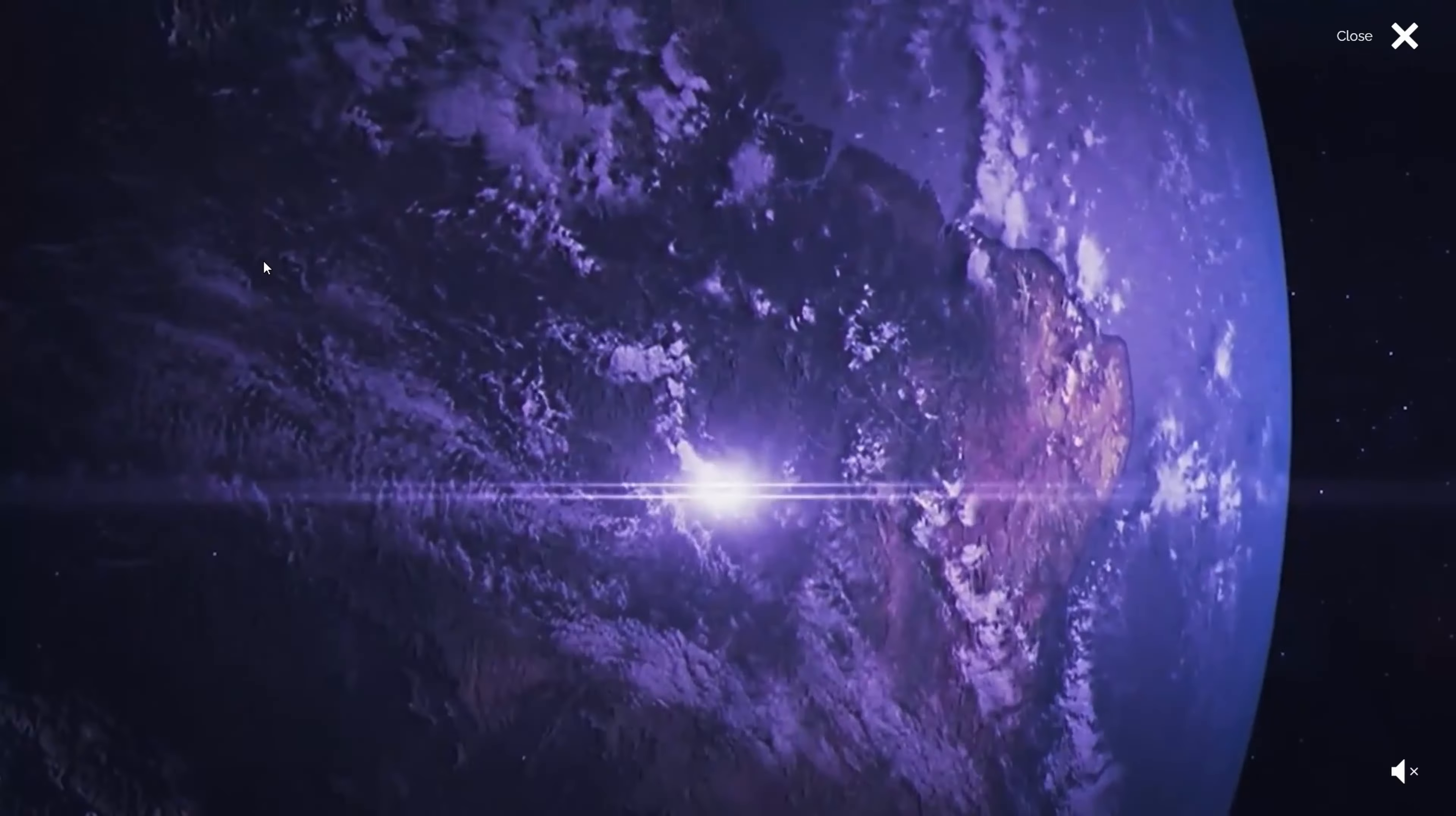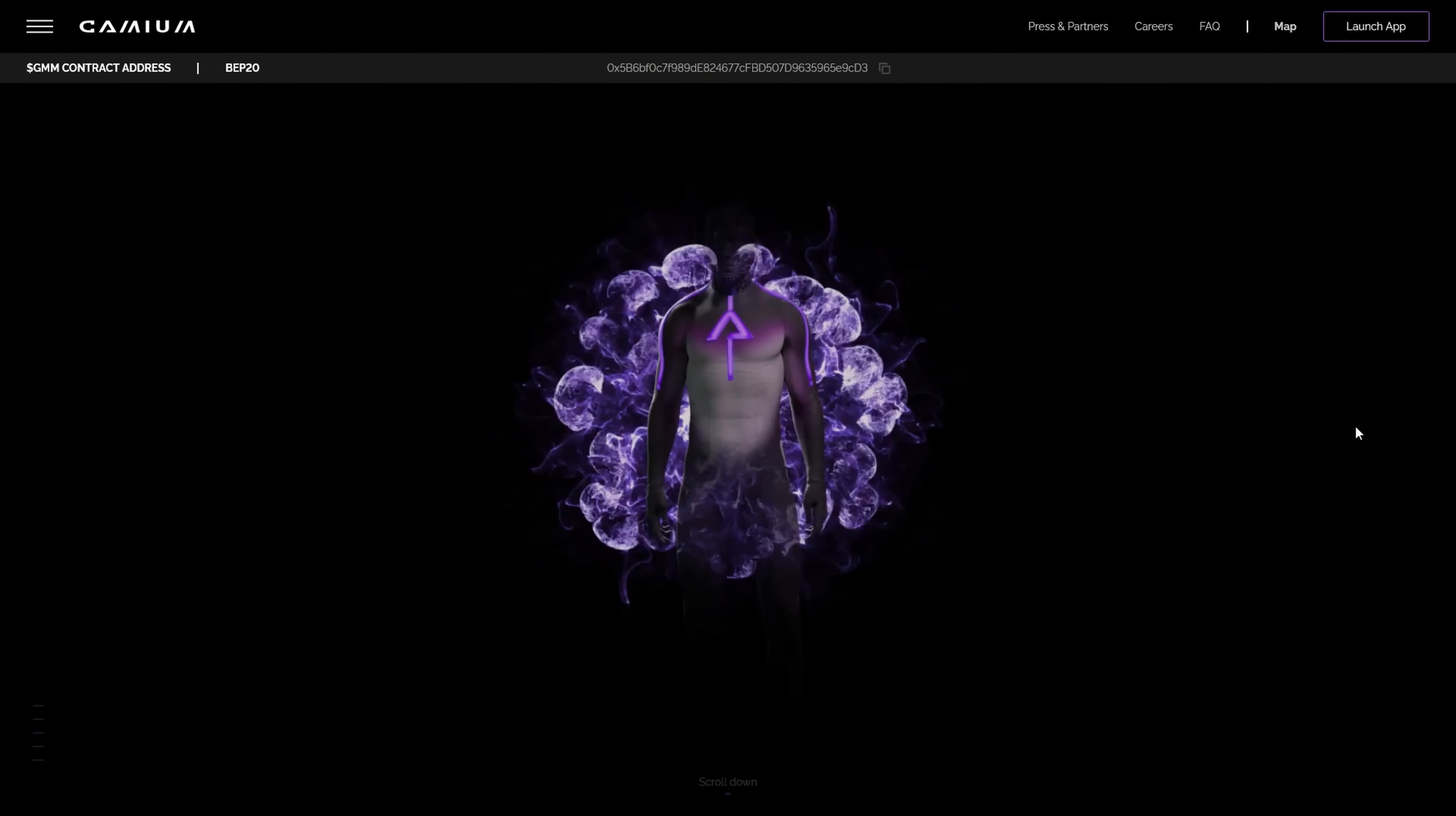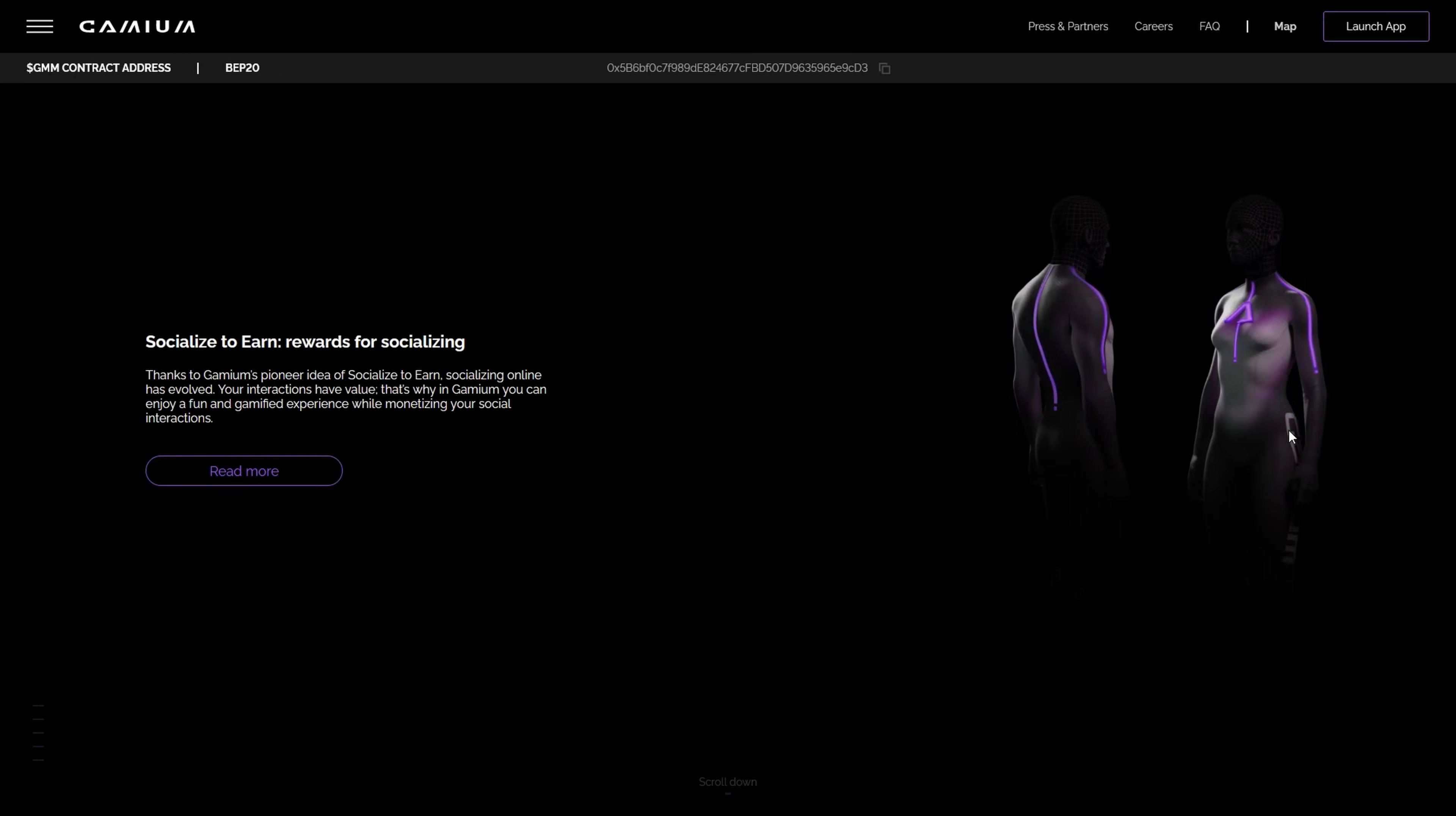If you're looking for Gamium price predictions for 2022, 2025, 2030 and want to know where the prices of Gamium will go in the future?